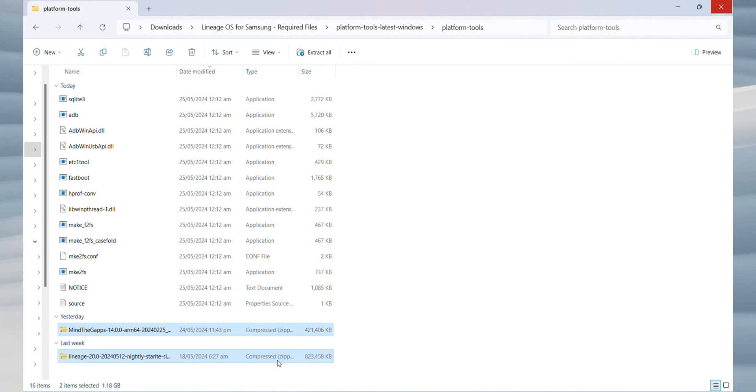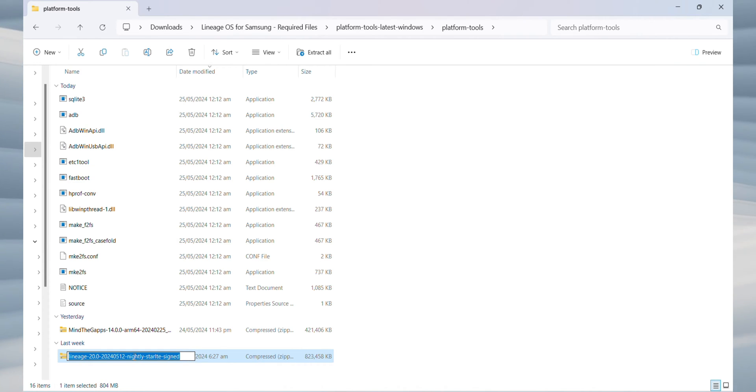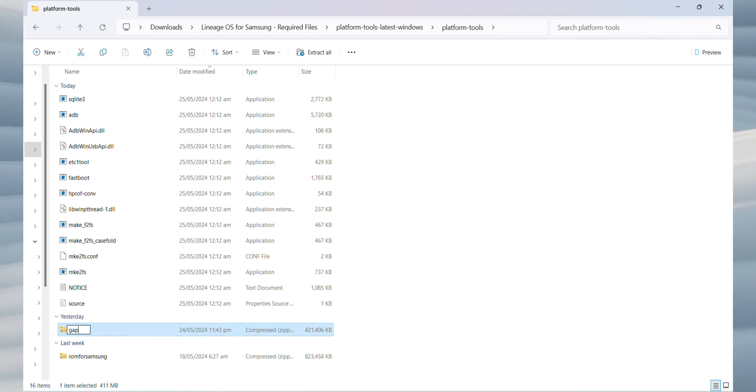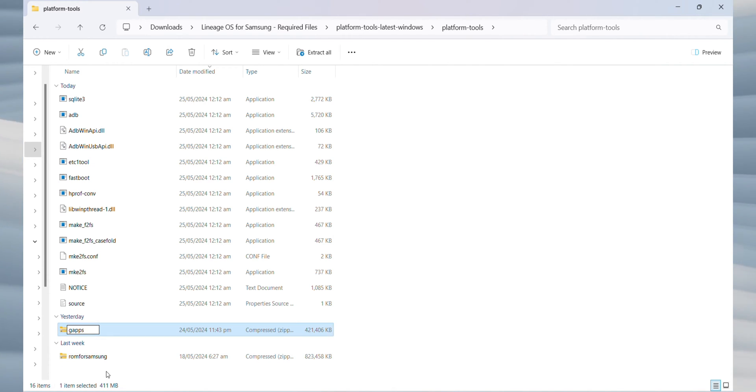Rename the Lineage OS ROM file to rom4samsung for easier identification. And rename the MindTheGapps file to gapps for simplicity. Finally, run Odin. Open the folder where Odin is extracted and launch the Odin application.